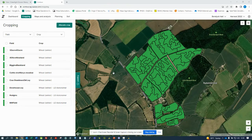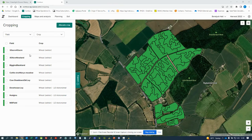Welcome to the Contour cropping tab tutorial. Once you enter the cropping tab, on the top bar you will see a map of a farm on the right-hand side, and then a list of fields that are contained within that farm on the left.